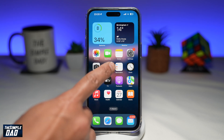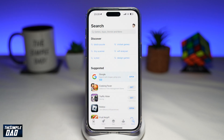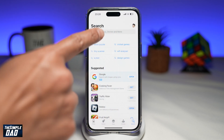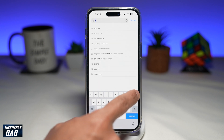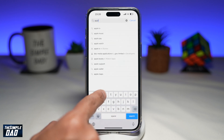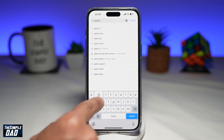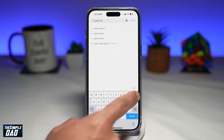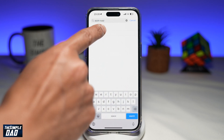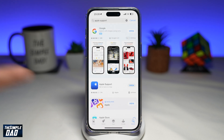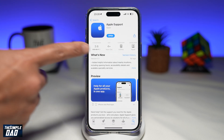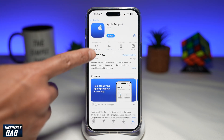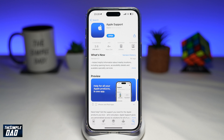First, you want to go ahead and open up your App Store and search for Apple Support. This is the app you're looking for, which looks like this.